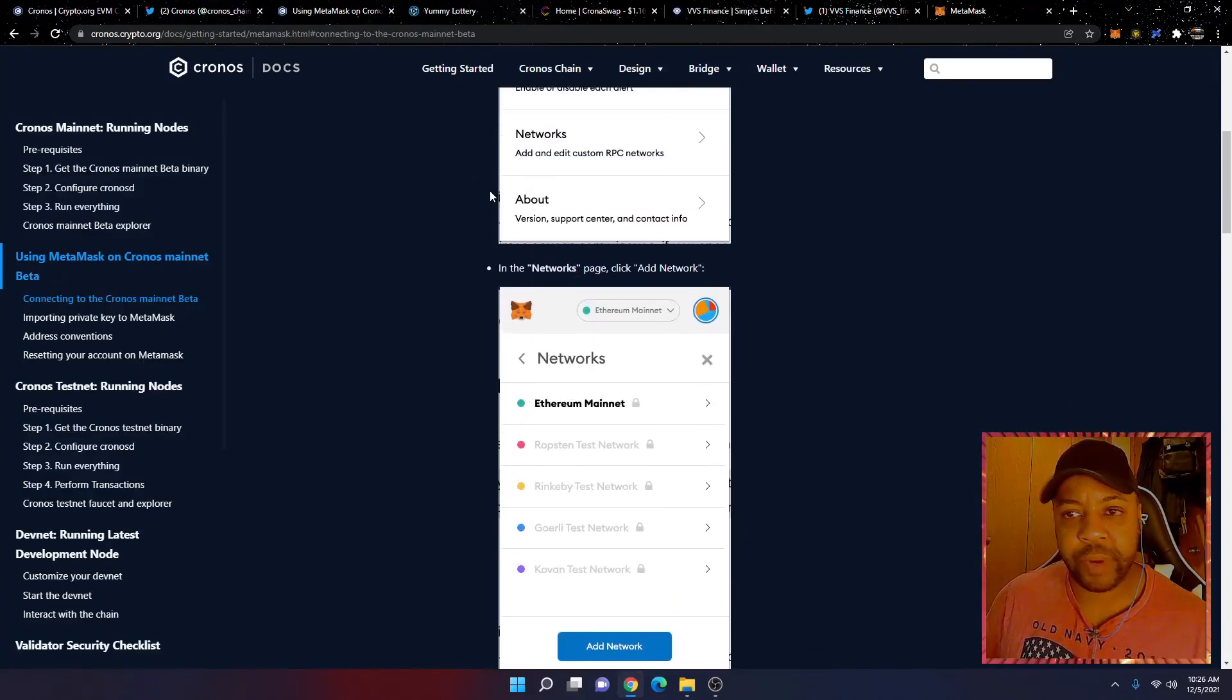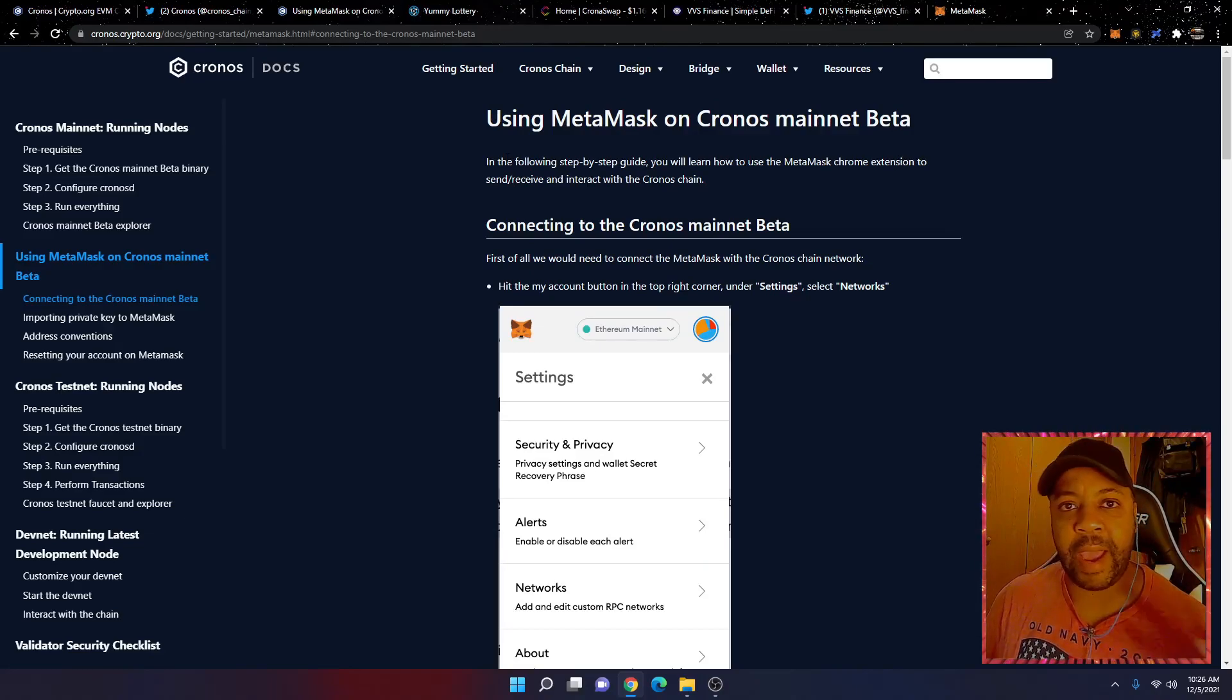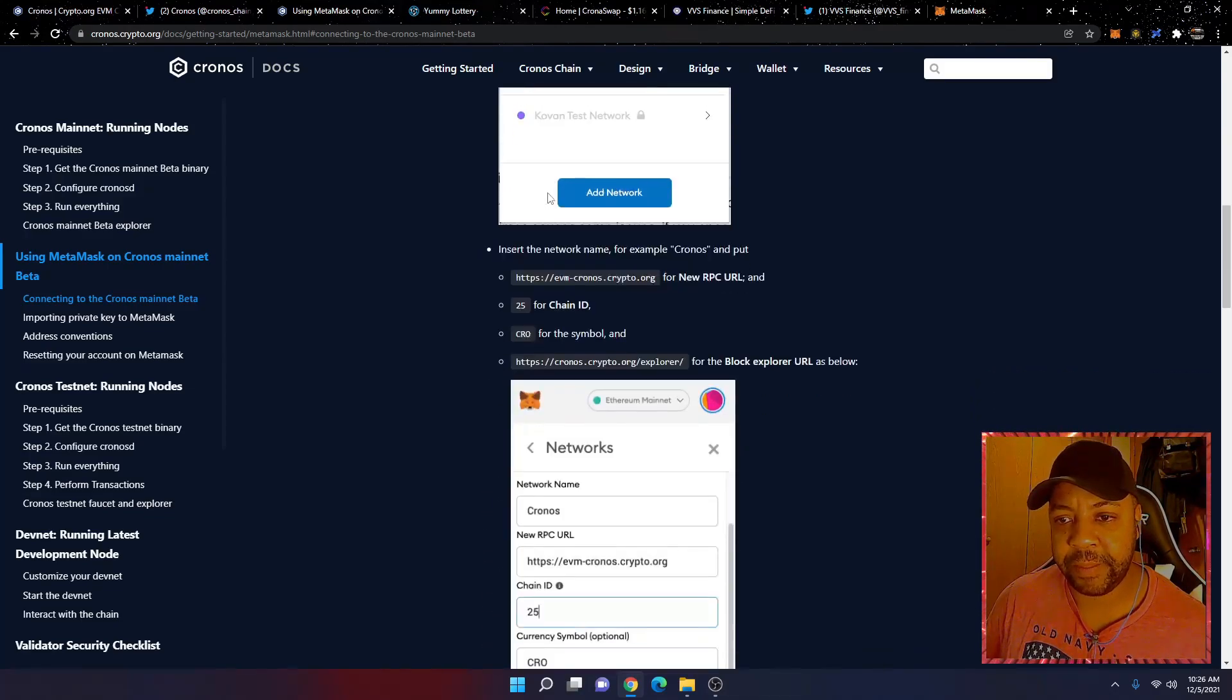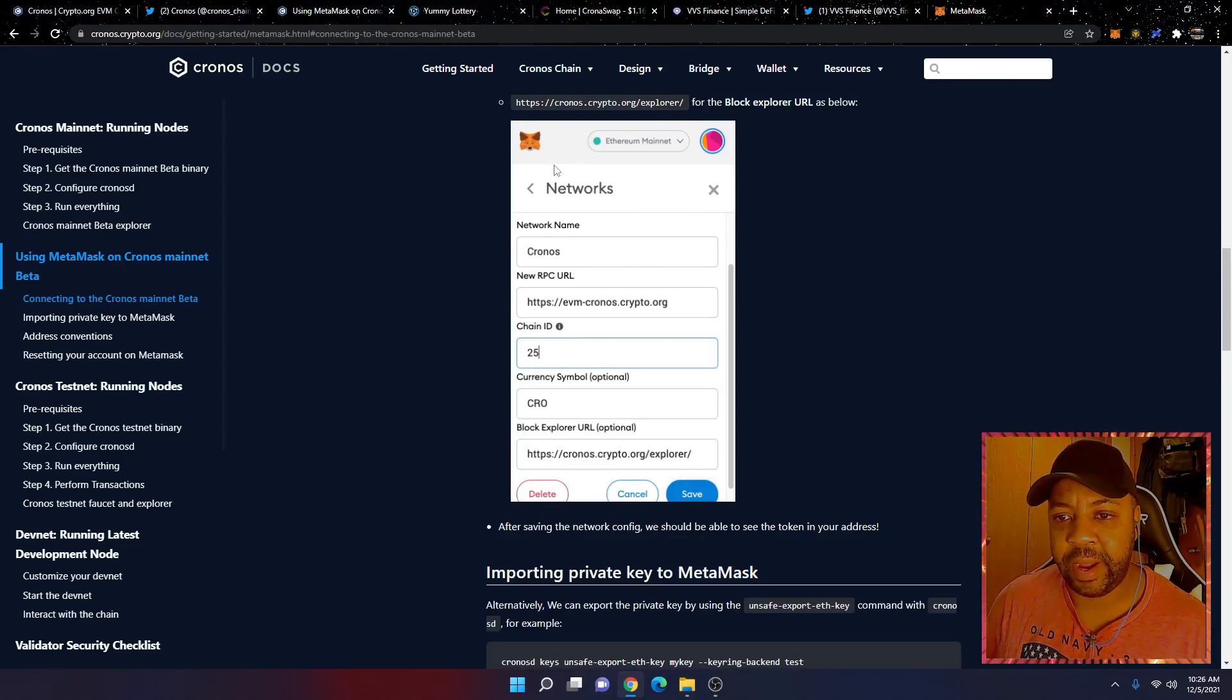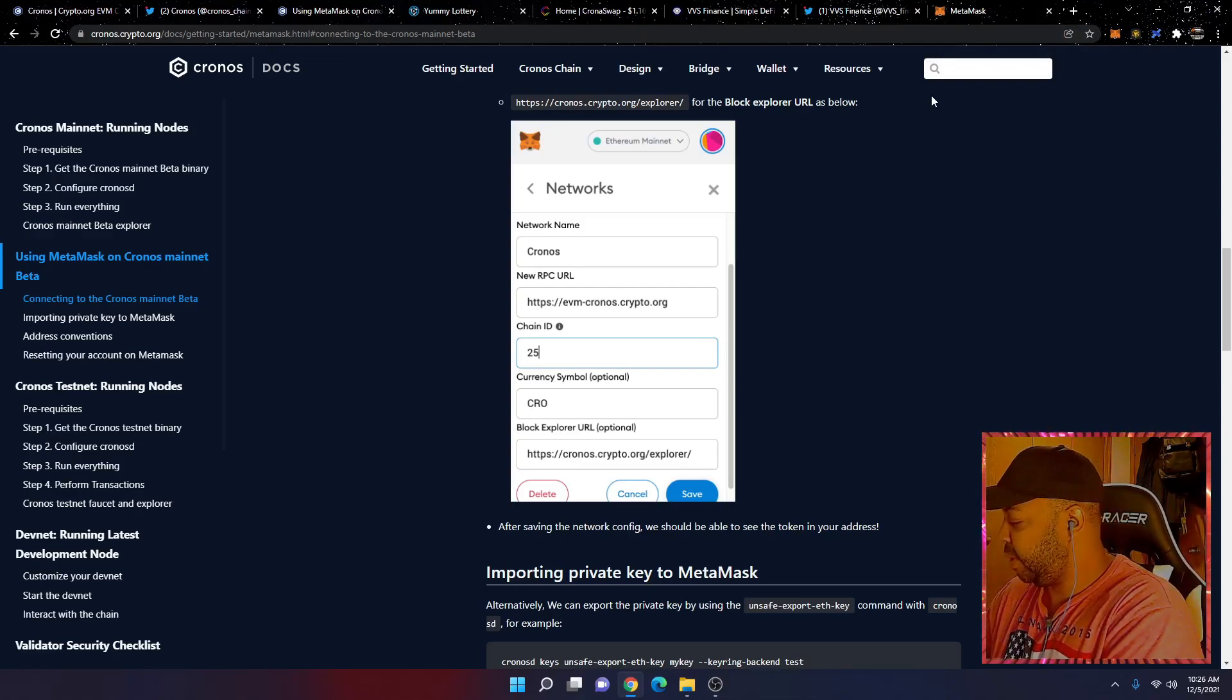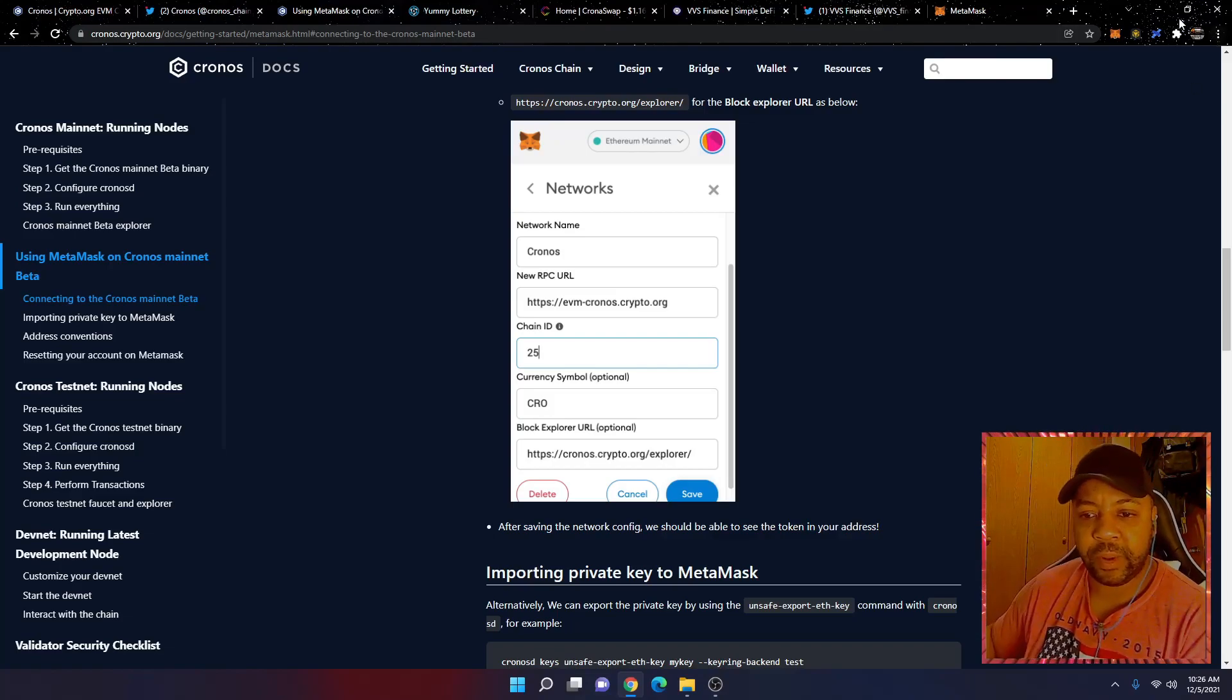So I just want to have that set up before I start going through this. And you can read through this. I do encourage you, if you've never used MetaMask or never added a network onto MetaMask, to go through this, just so you can understand what you're doing. So this is the information we need here. I'm just going to be adding in this information, and this is very simple.